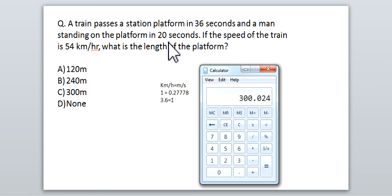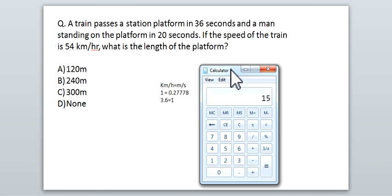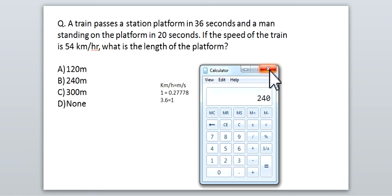Now calculate the platform length. The train travels at 15 m/s and takes 36 seconds to cross the platform, so total distance = 15 × 36 = 540 meters. Subtract the train's length: 540 − 300 = 240 meters. That's the platform length. The key tip: always convert the given speed into m/s first, then work with the values. Thank you — if you liked this video, please subscribe to Global Online University.